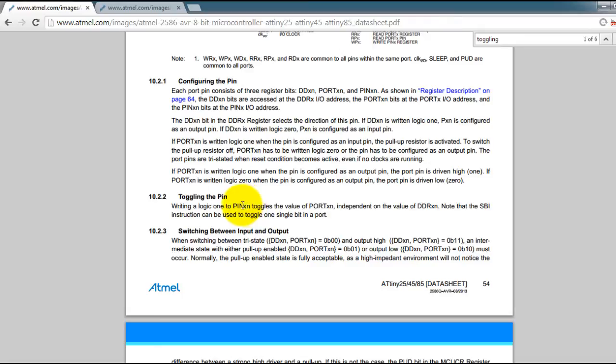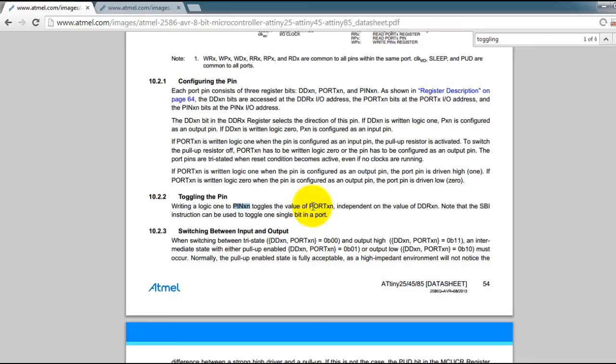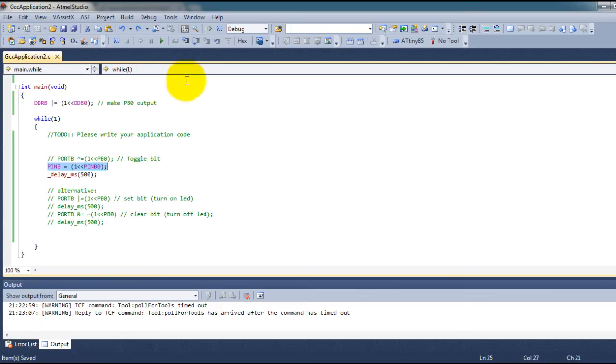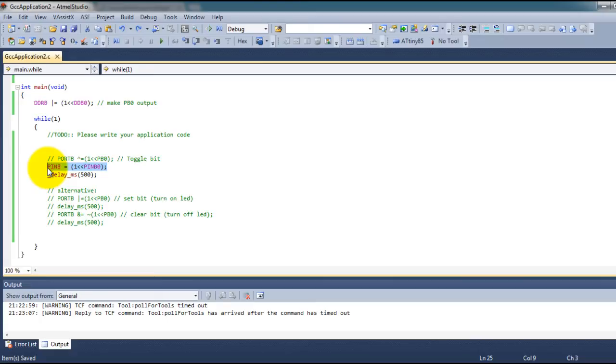So write the logic value 1 to PINB0 and that will toggle the value of PORTB0. So that is how I know that this code turns my LED on and off every time it executes this line.